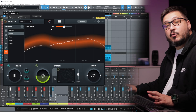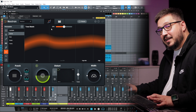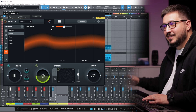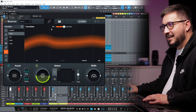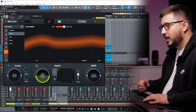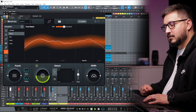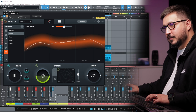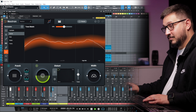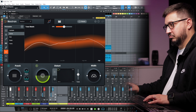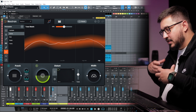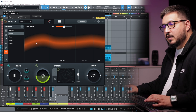And we already have a result. In my opinion, a big improvement from the original sound. This is what we started with. And this is with Neutron 4. A bit more focused, a bit more low-end.